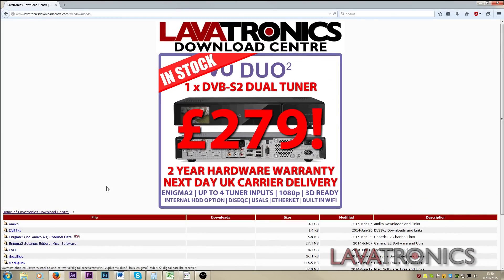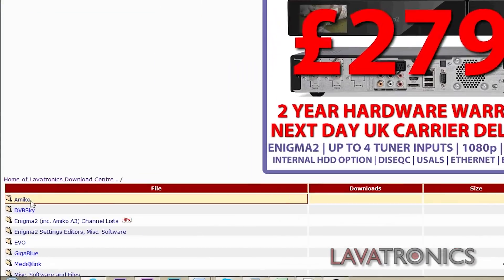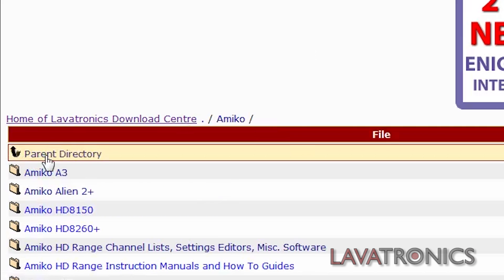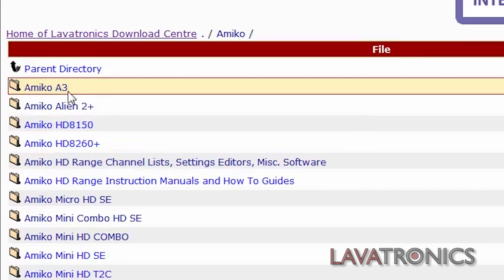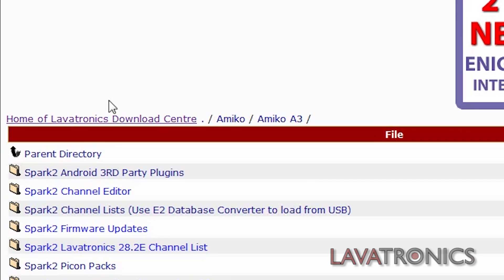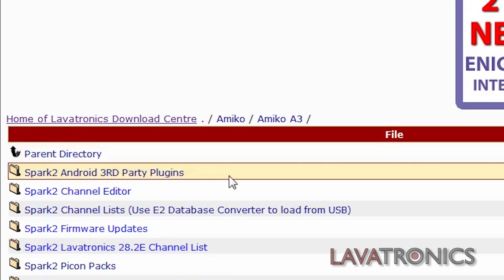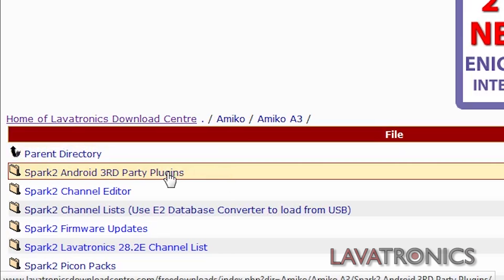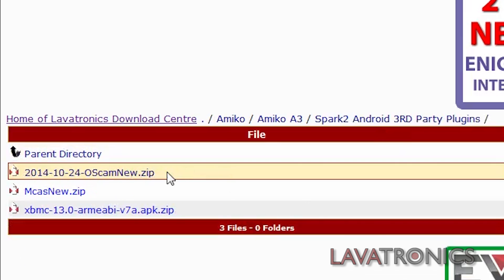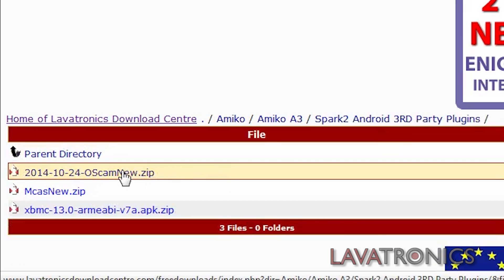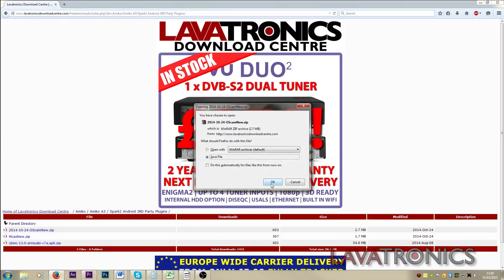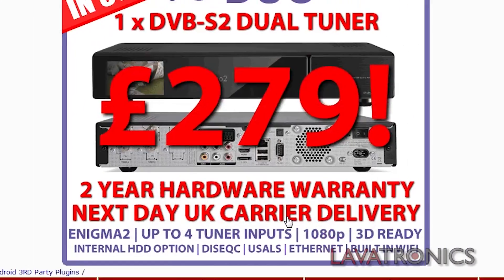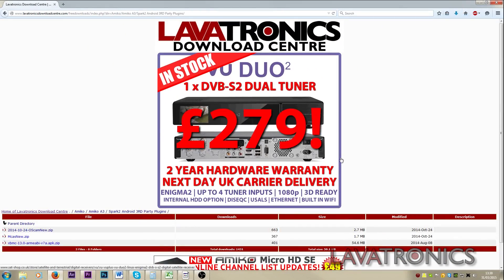Here we will need to click on Amico, Amico A3, Spark 2 Android 3rd party plugins, and click on the latest Oscam file which has been posted and save this to your computer.